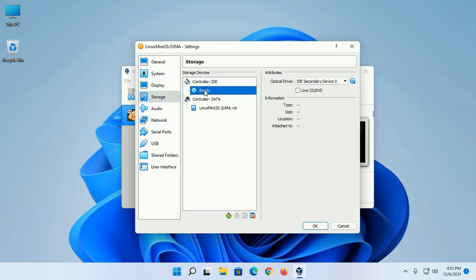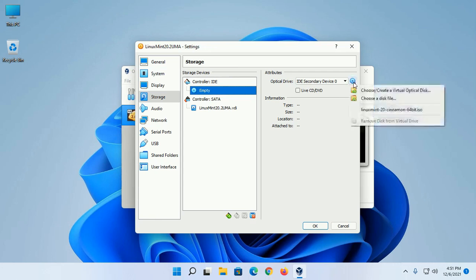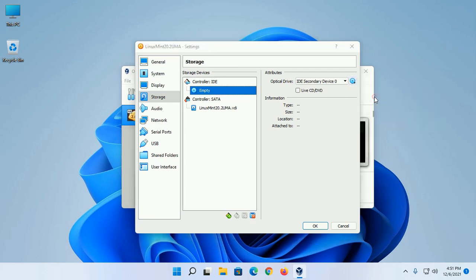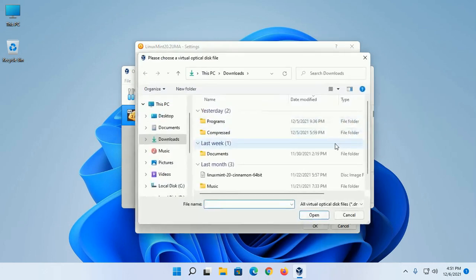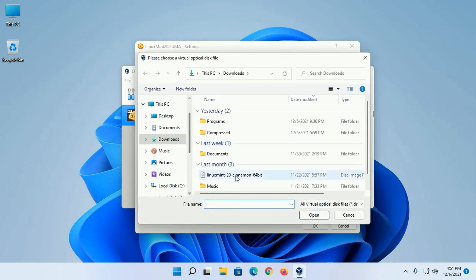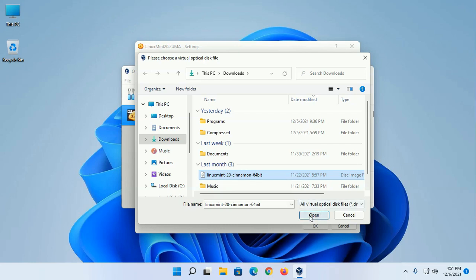Select Empty under Controller IDE, then click on the disk icon and choose a disk file - that is your ISO file. Select the ISO file and then open.